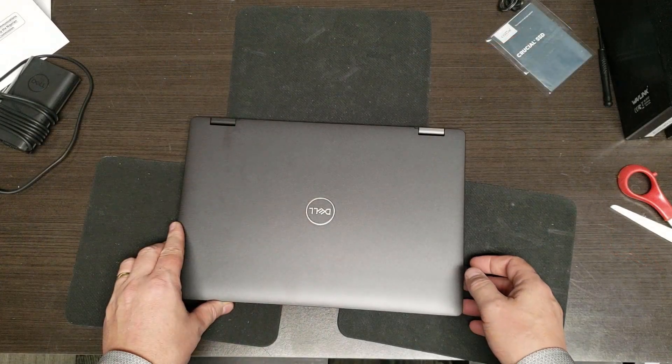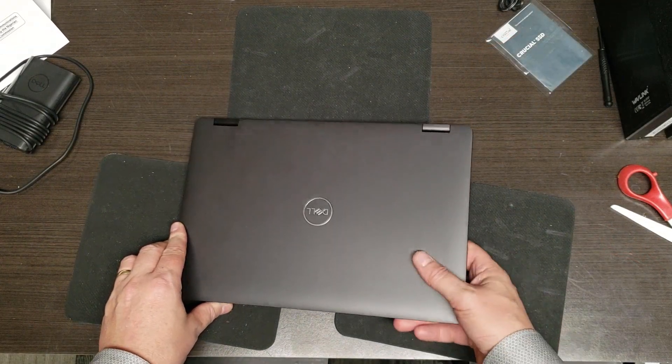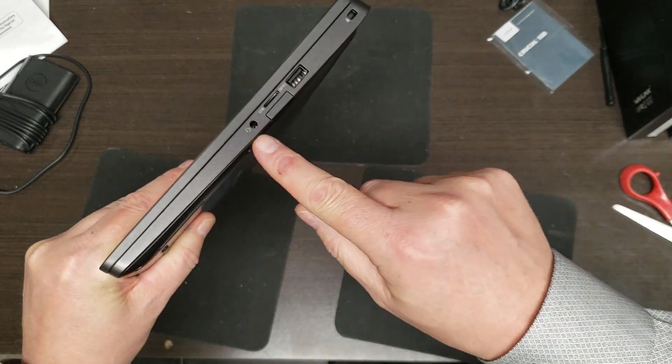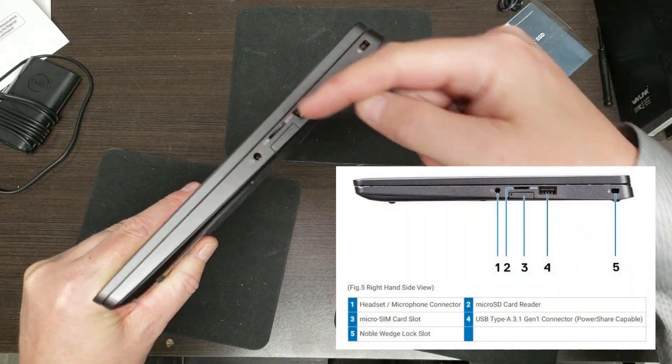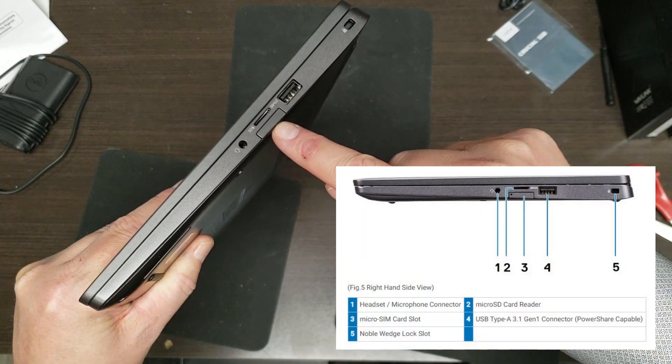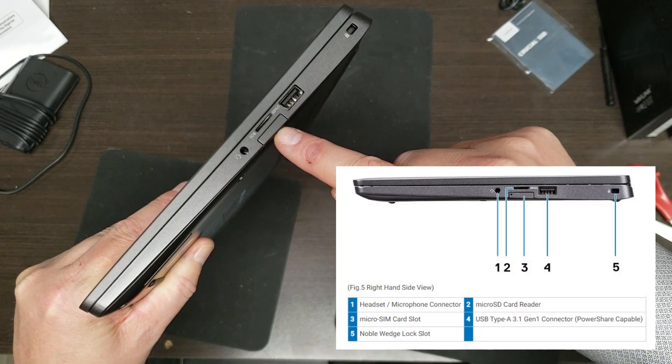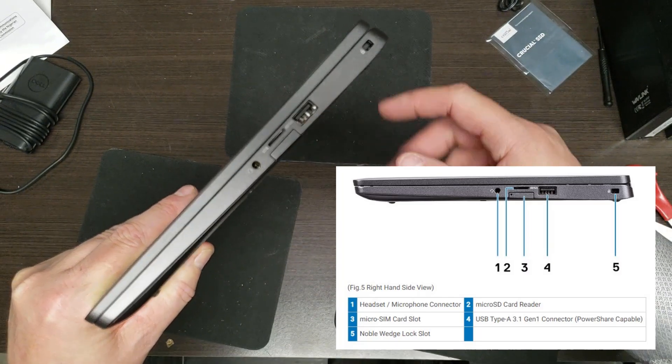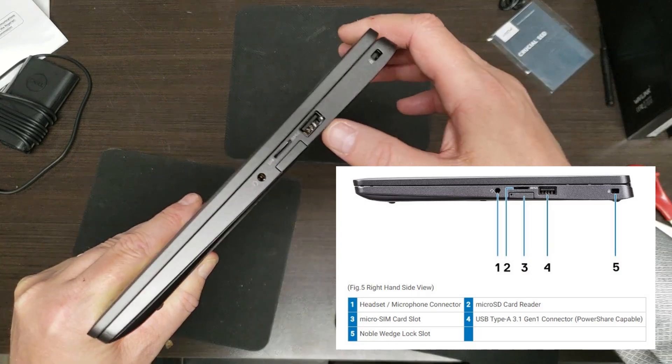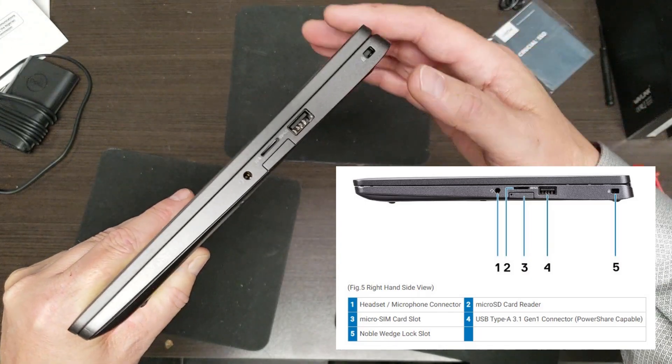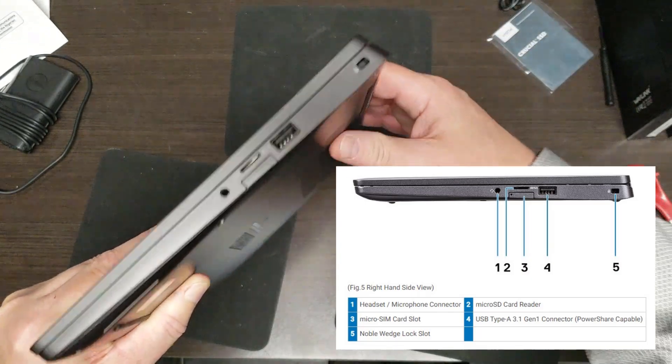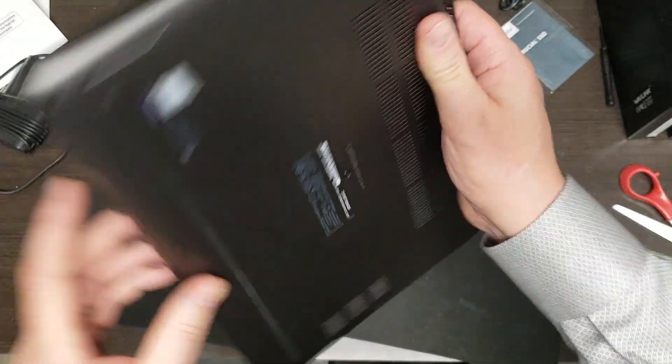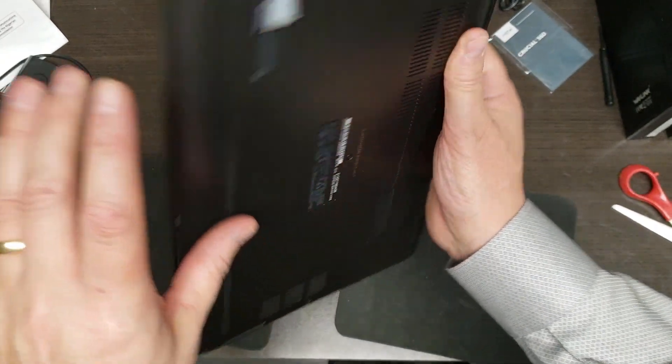So before we do a disassembly on it, let's go over the ports and some of the obvious features. That's your headphone jack, that's your SD card, that is for a SIM card if you have the WAN. All of the USB ports are USB 3.1 - that's a Type A super speed, Dell likes to call it. It's a lock. There's nothing else in the front here. Well, there's a power light on the front, so I shouldn't say there's nothing.